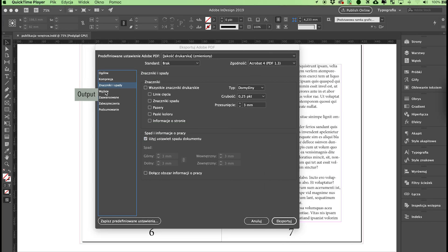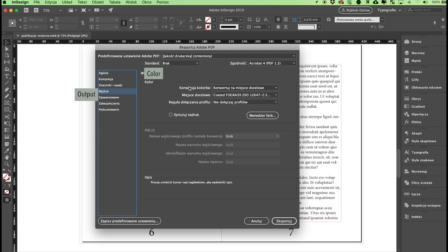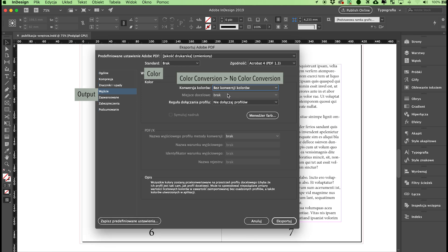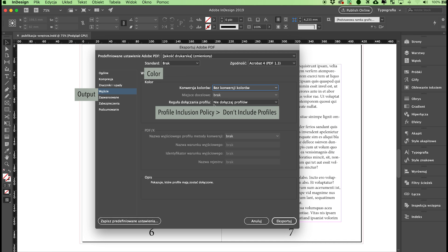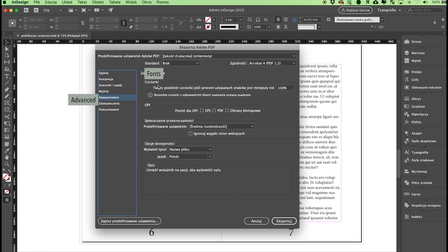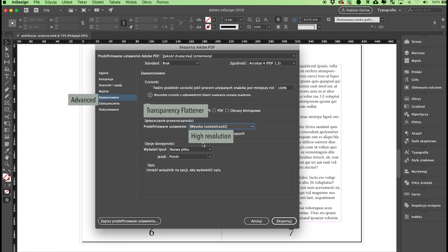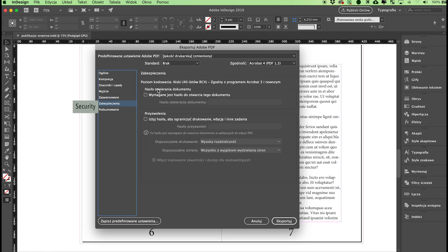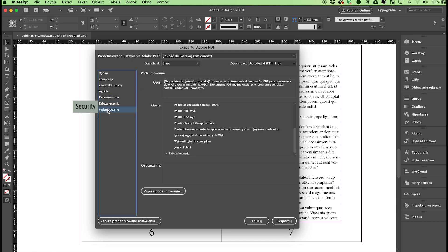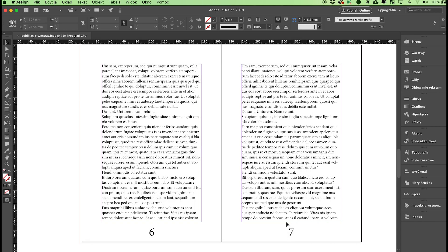In the Output tab, go to Color Conversion and choose No Color Conversion from the drop-down list. In the Profile Inclusion Policy, choose Don't Include Profiles. In the Advanced Options window, go to Fonts and leave the value at 100% in subset fonts when percent of characters used is less. The fonts used in your publication will be saved with your PDF file. In the Transparency Flattener section, choose High Resolution as the preset. See that no options are checked in the Security tab. Verify that you have set up everything correctly and confirm using the Export button.